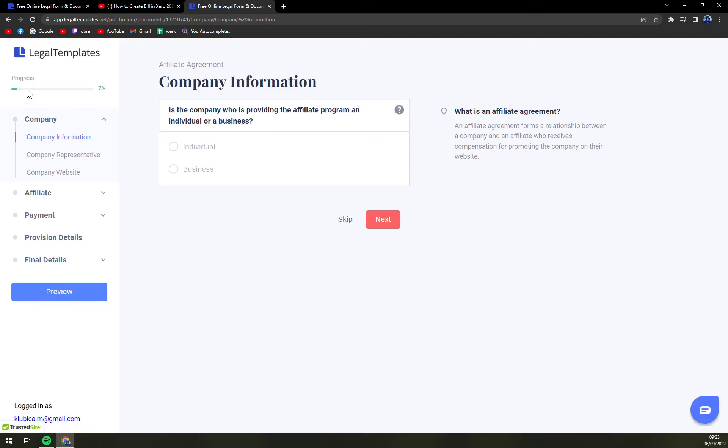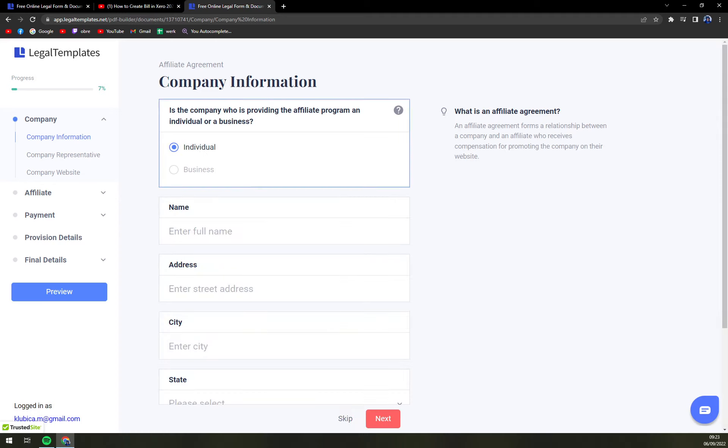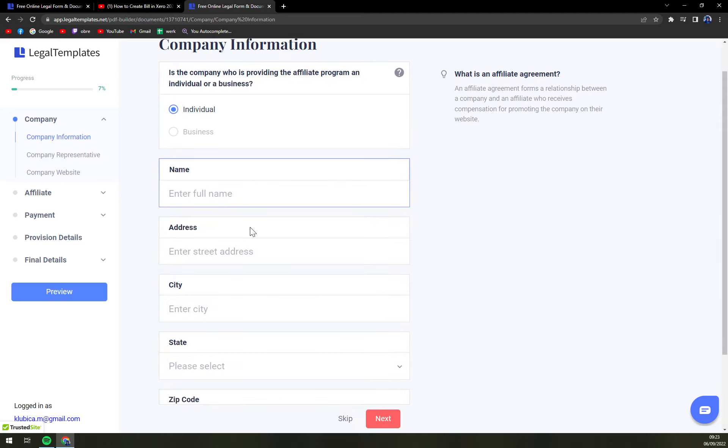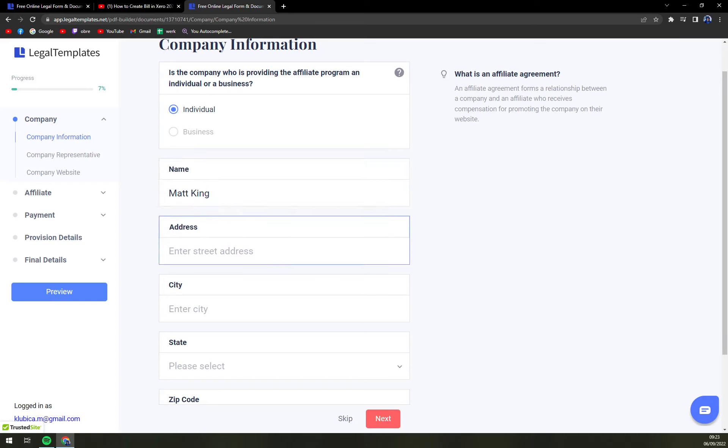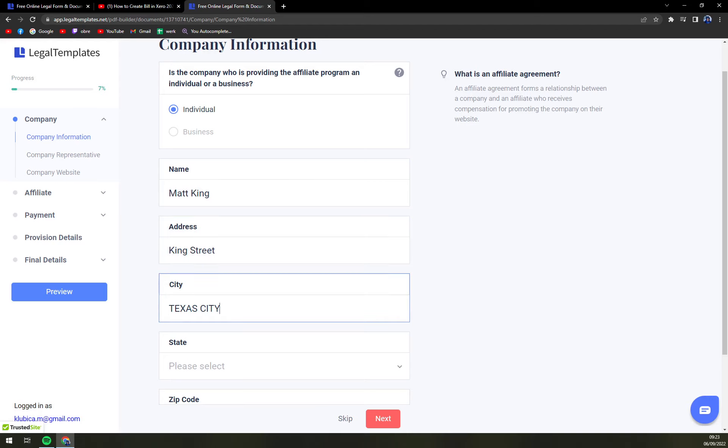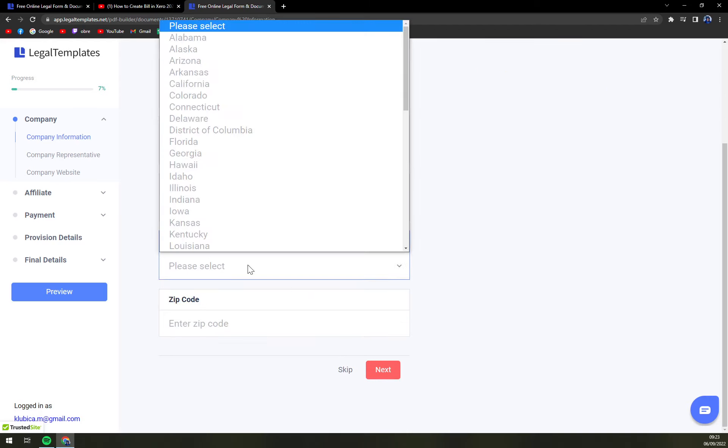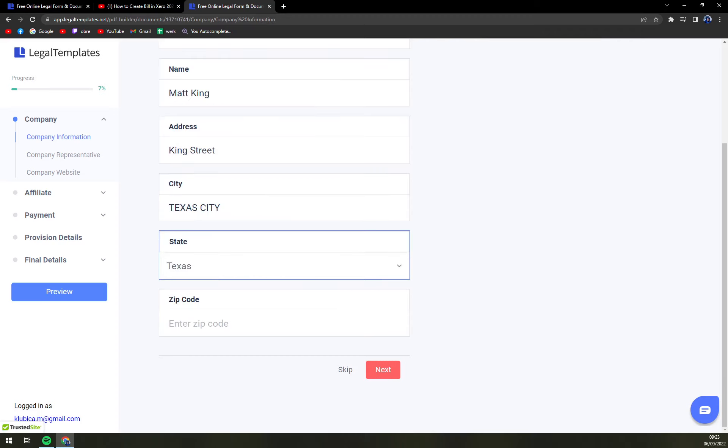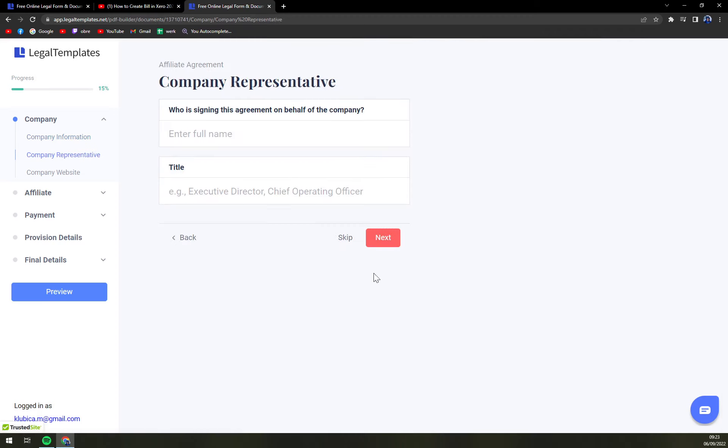On the left side we see the progress. Company information is the company who is providing the affiliate program, an individual or business. Individual. Let's go with Matt King address. Let's go King Street because I have my own. Texas City. Texas. Next.